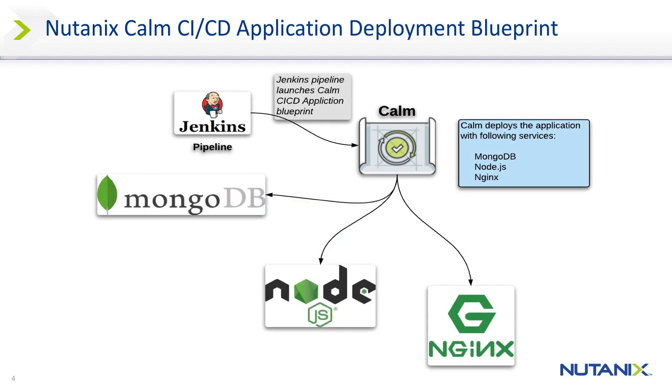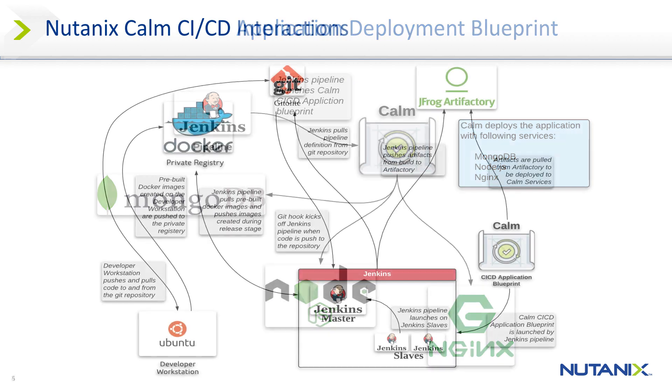The demo application blueprint deploys a three-tier application with MongoDB, Node.js, and Nginx services. This blueprint is launched via the Jenkins pipeline.